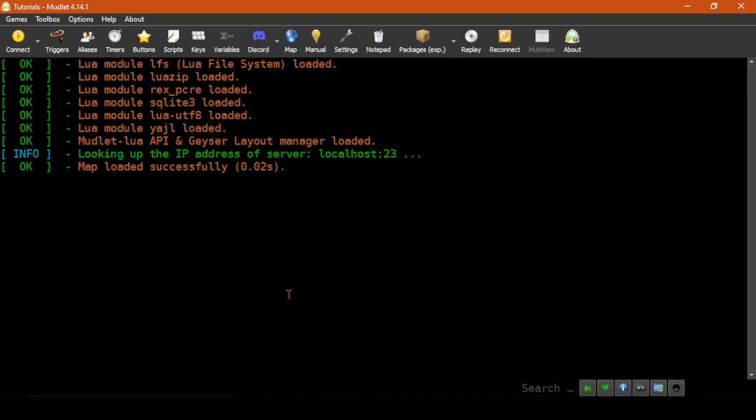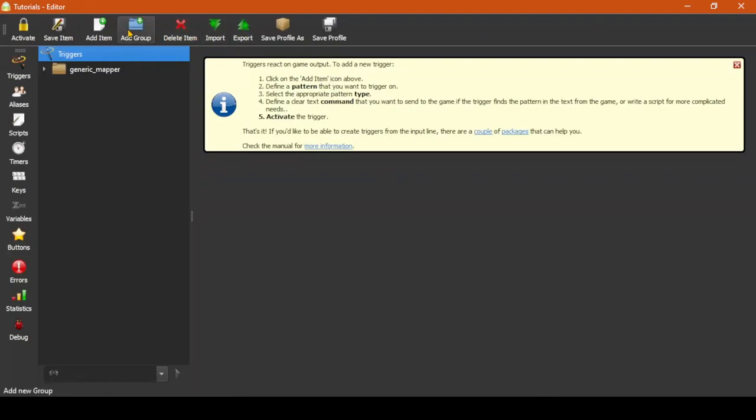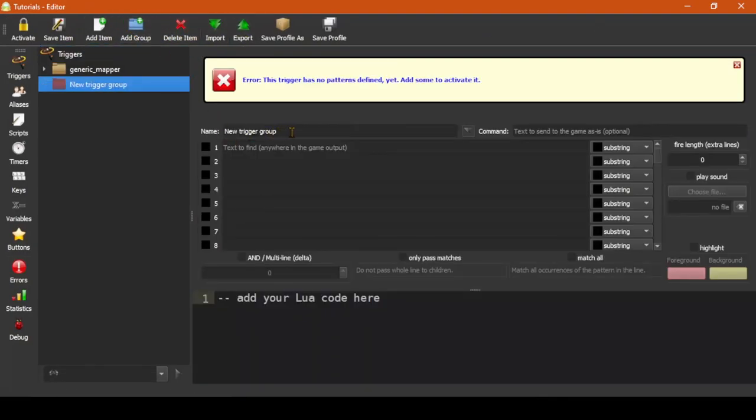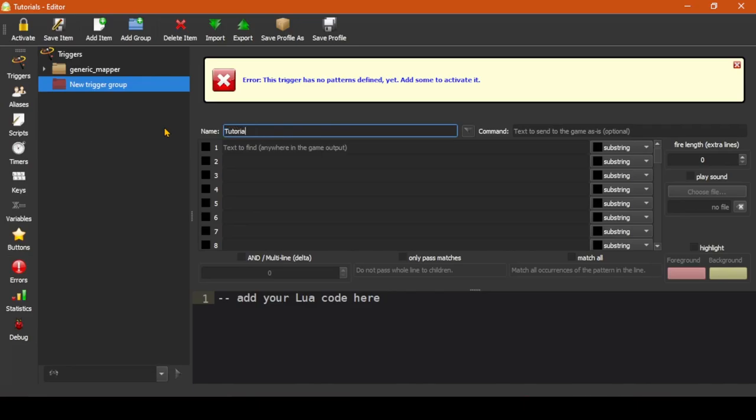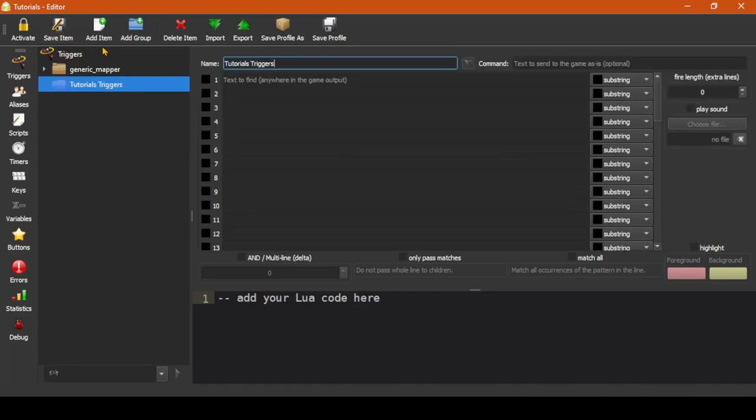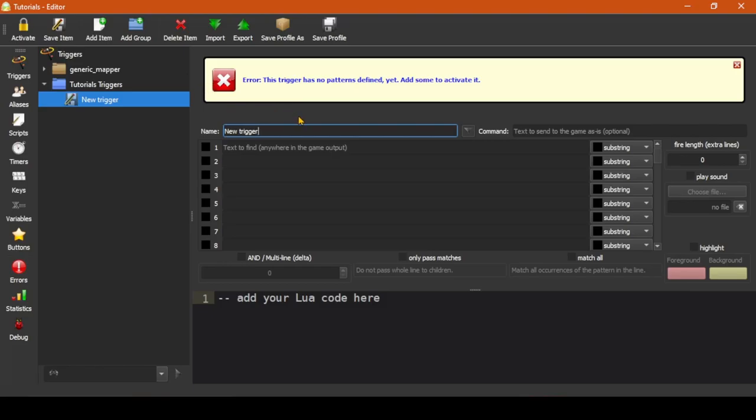Let's start by clicking on Triggers to bring up the Trigger Editor. Then let's click Add Group and name this group Tutorial Triggers and click Save Item. Then we'll click on Add Item to make a new trigger and let's name this Enemy Highlight.